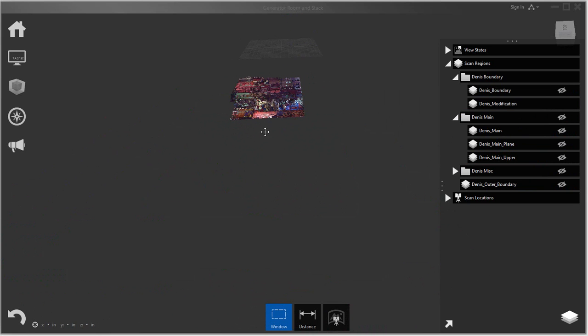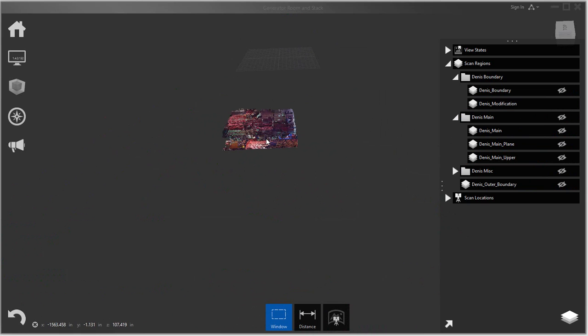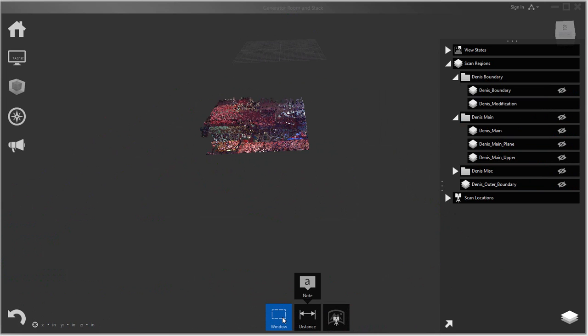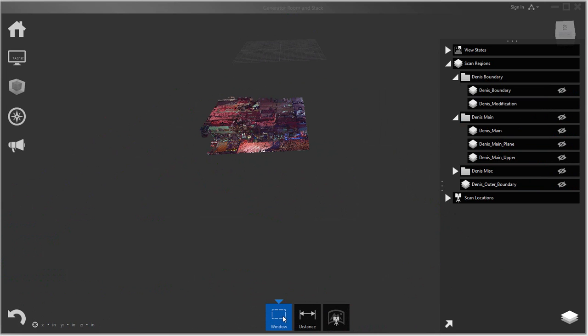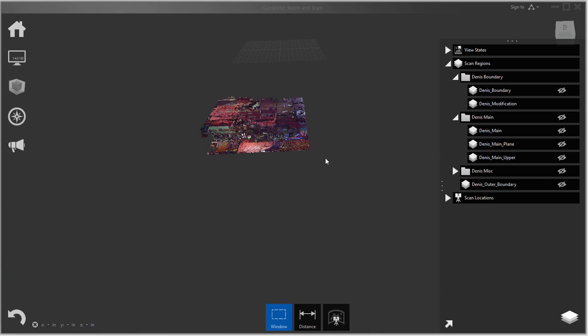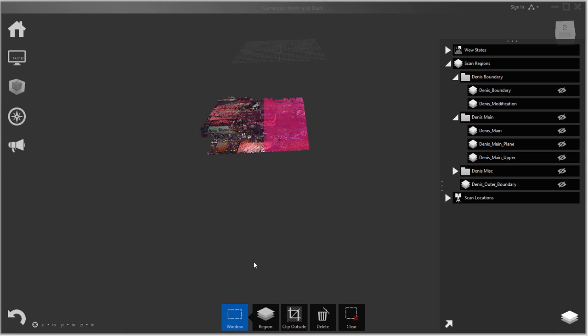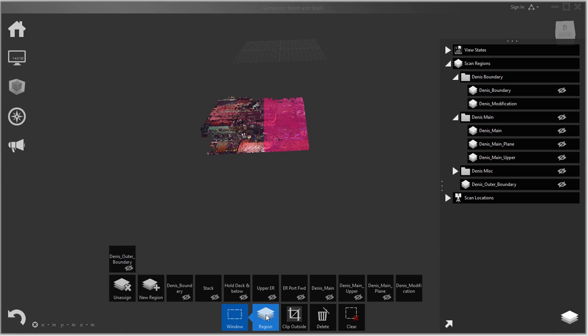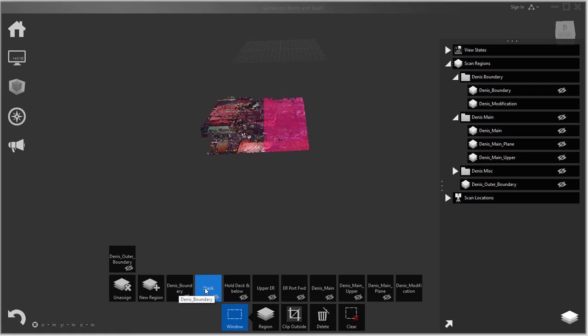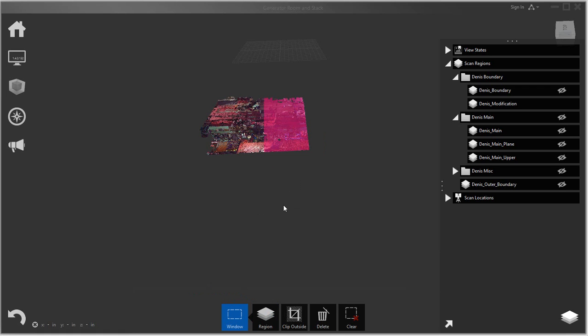So I use just window selections where here you can select your point clouds by using your windows and selecting a portion of the model. And then when it selects it, you can just create new regions or add it to existing regions, and that's how you kind of just build your regions.